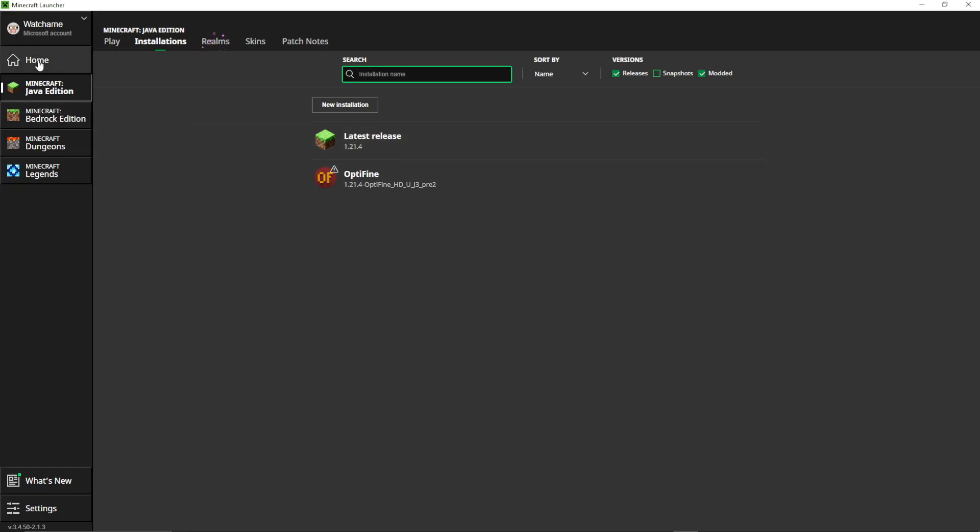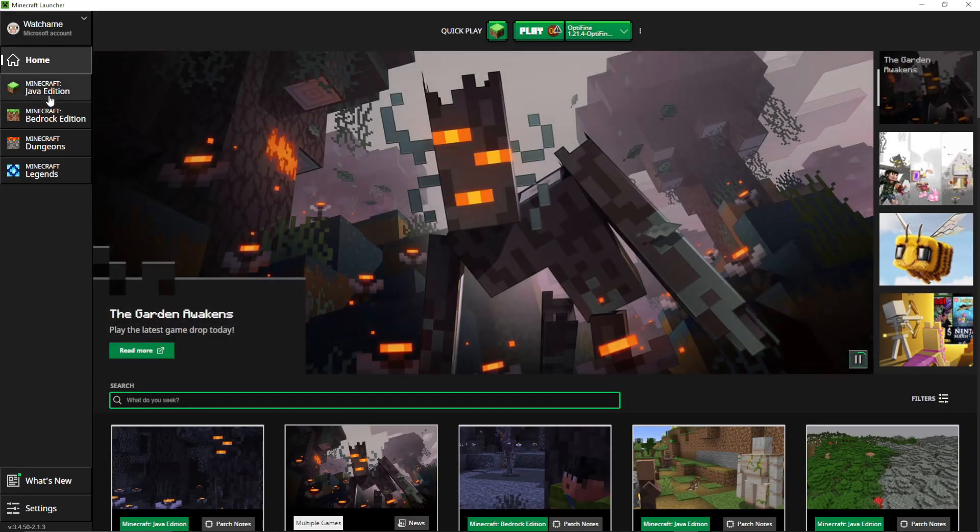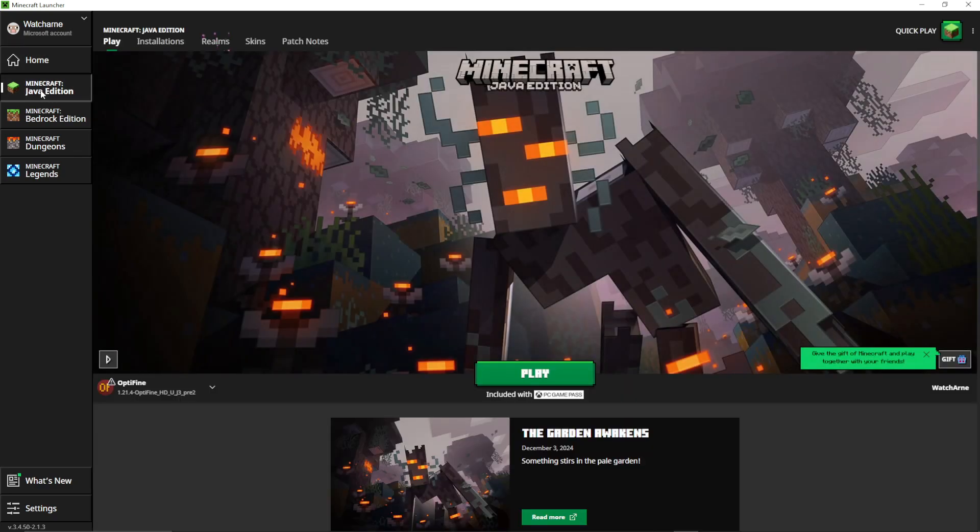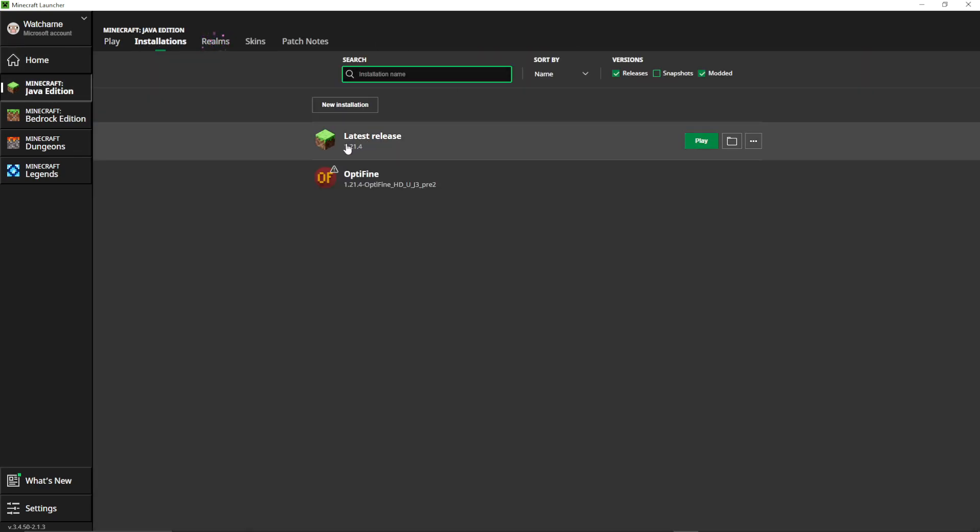To go to here, on the launcher, I'm going to go to the left here, Minecraft Java Edition, installations, latest release or whichever one you have for 1.21.4, and click the folder icon.